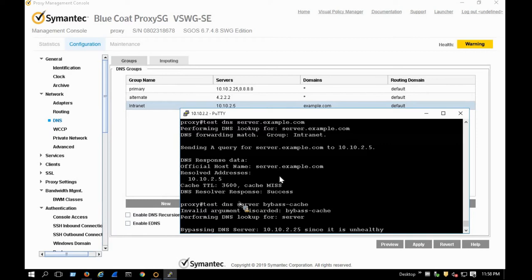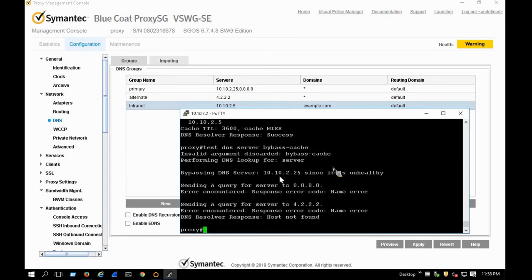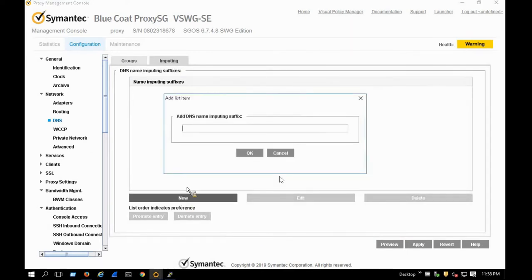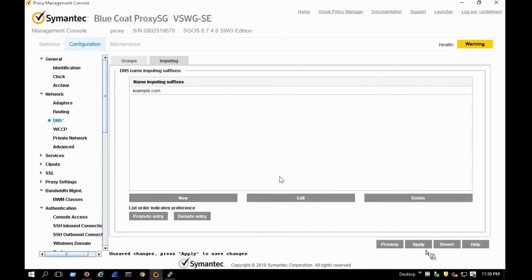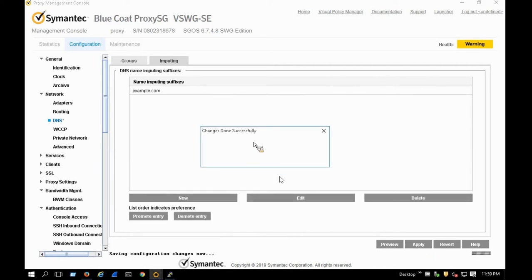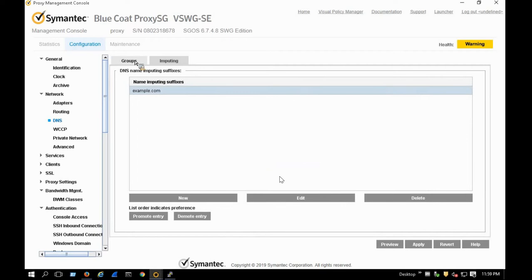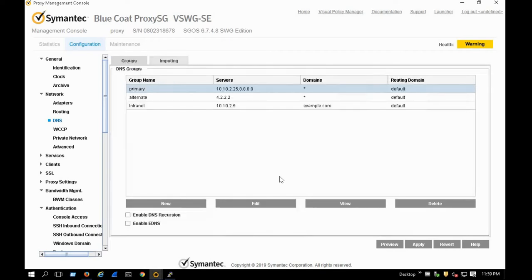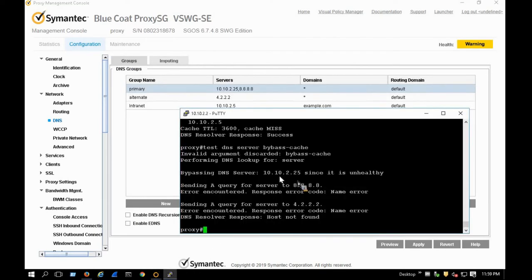When I just type a host 'server' without a domain, it returns nothing. But when I go to the imputing settings and add example.com as a domain append, then typing just 'server' should resolve to server.example.com and query the correct DNS server for that group.